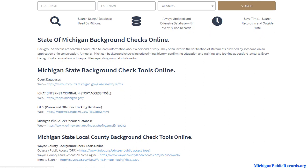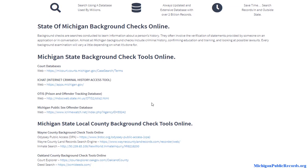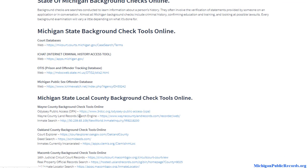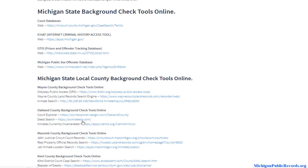Statewide resources include anything from court records to the sex offender registry. If you go down further you will notice county-level records. Sometimes these are different — even the way you look up court records can differ at the county level versus the statewide level.